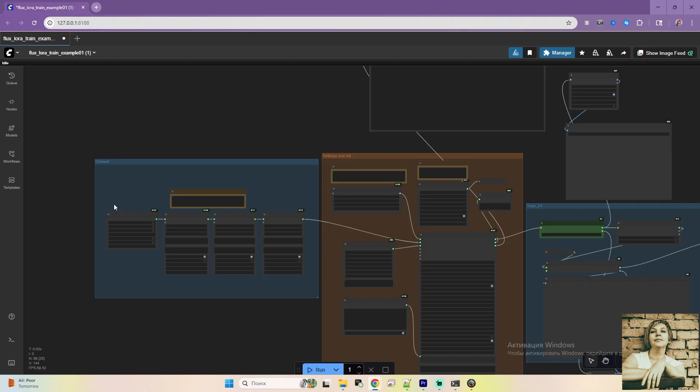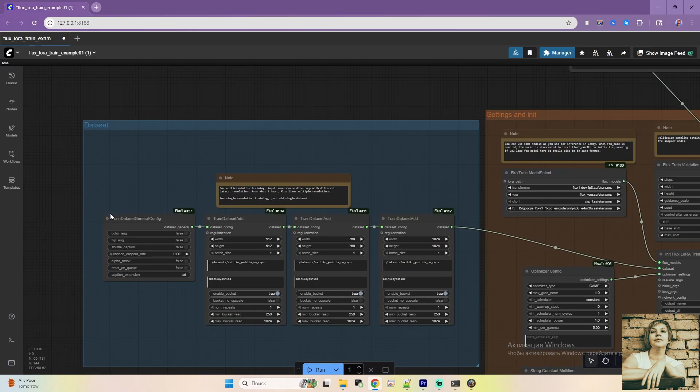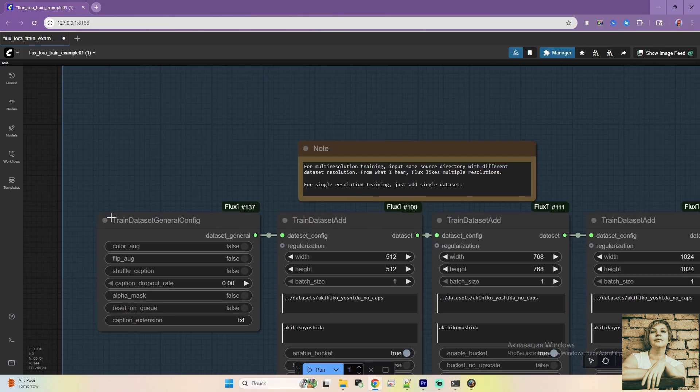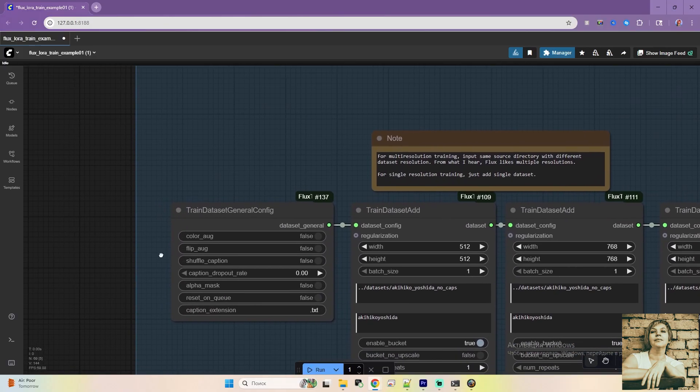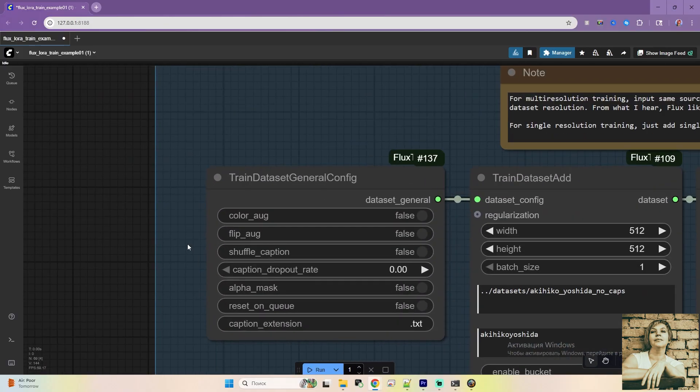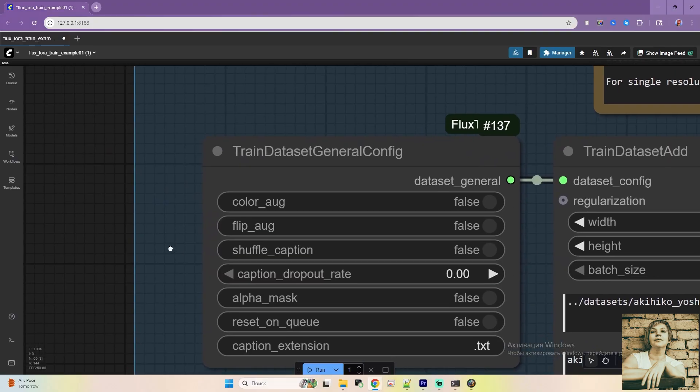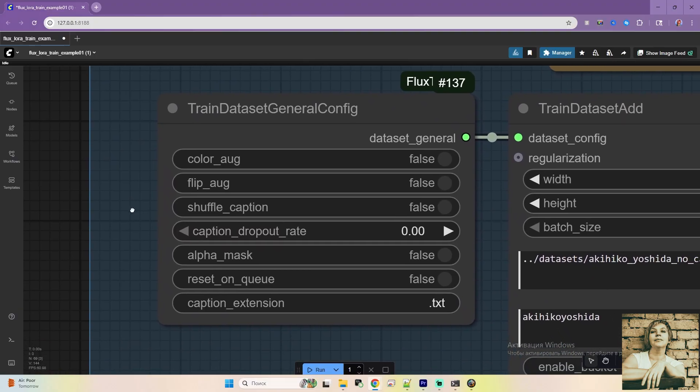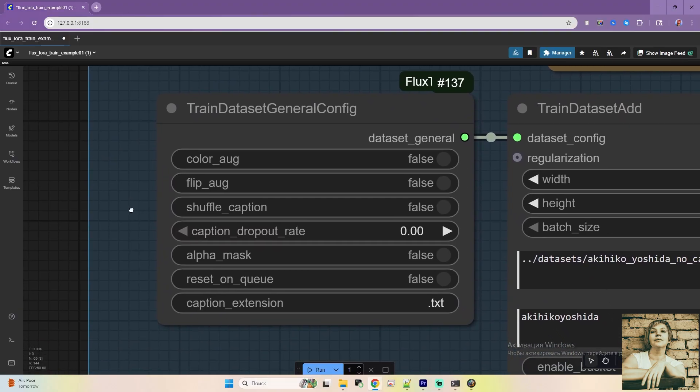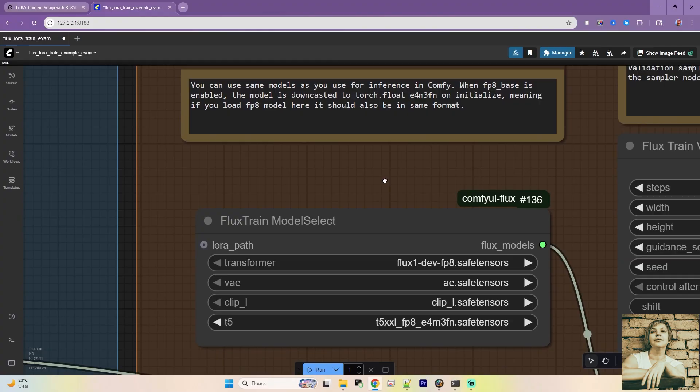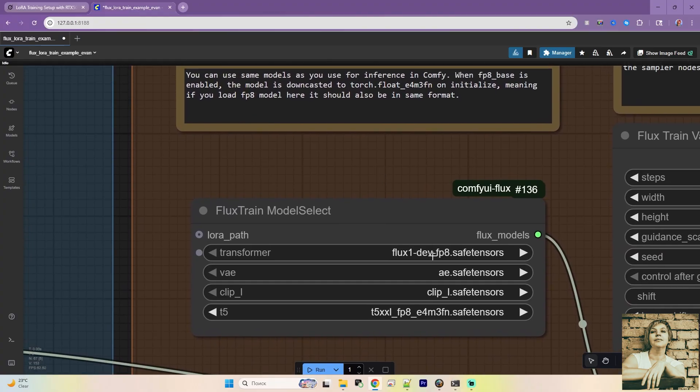This is super convenient because all the training parameters are laid out clearly, so you won't need to jump between tabs, trying to remember which checkbox you ticked or what value you entered. If something goes wrong, you can easily tweak the parameters and restart the training.